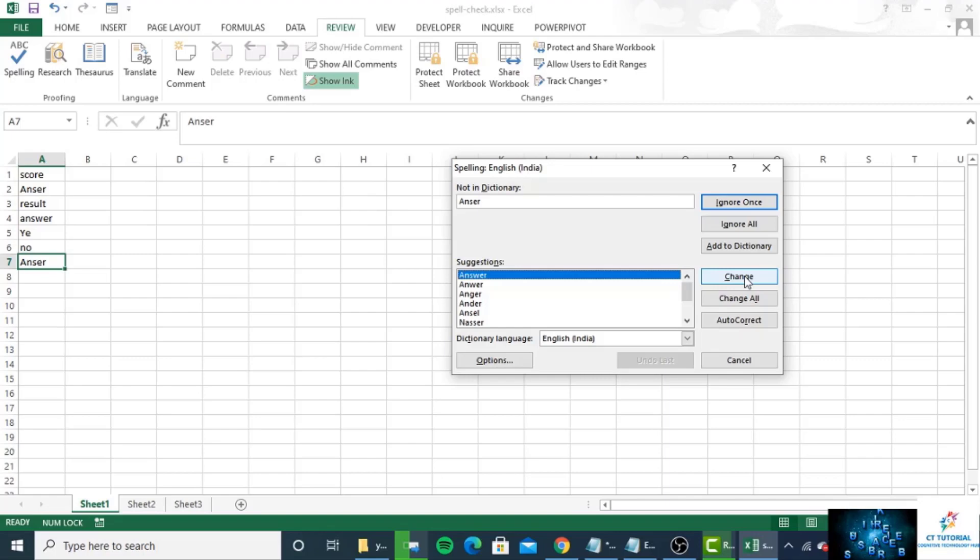Click 'add to dictionary' to add this word to your custom dictionary. Suppose I want to add this to my dictionary so that whenever I type the misspelled word, Excel will automatically correct it. You can click on the 'add to dictionary' option.